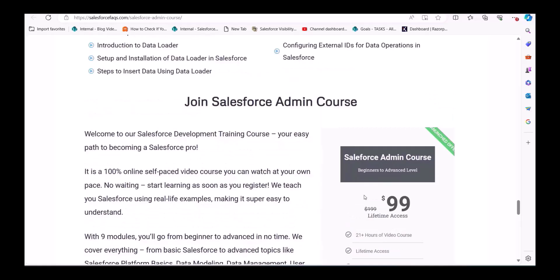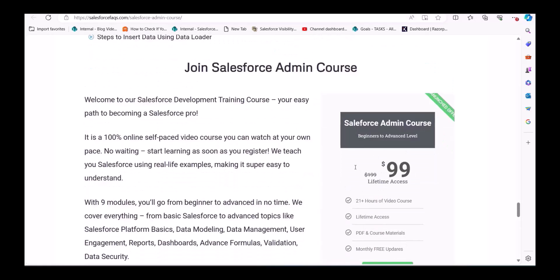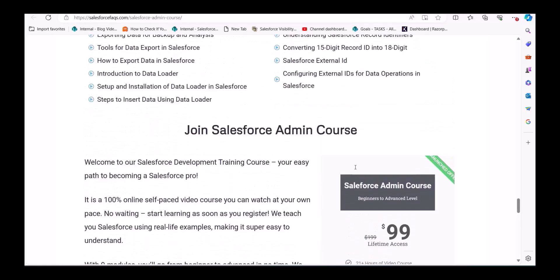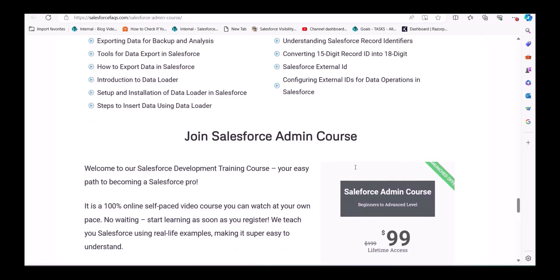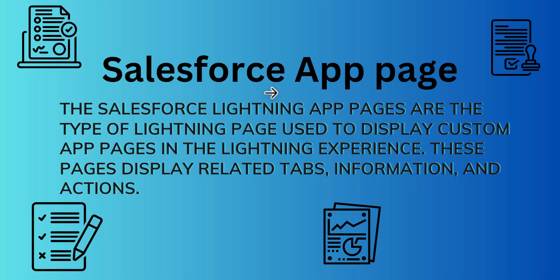Even if you are a beginner, you will understand each and everything in this course. To get this course, you can visit our website and subscribe from there. Now let's move back to the topic and learn how to create a custom app page in Salesforce.